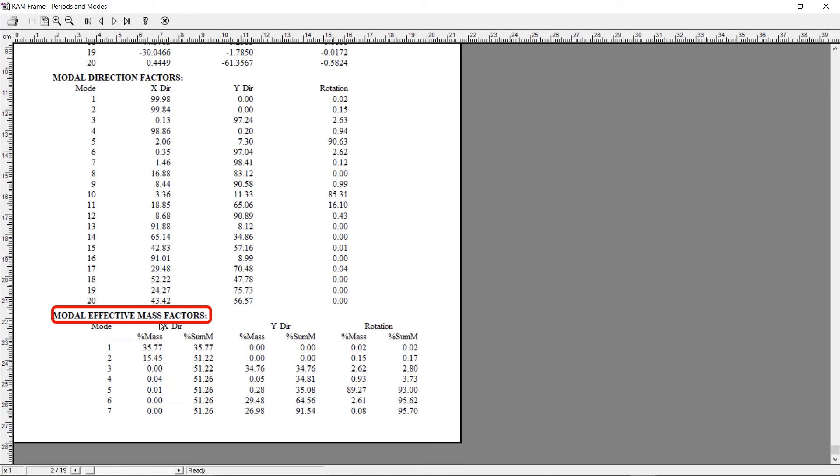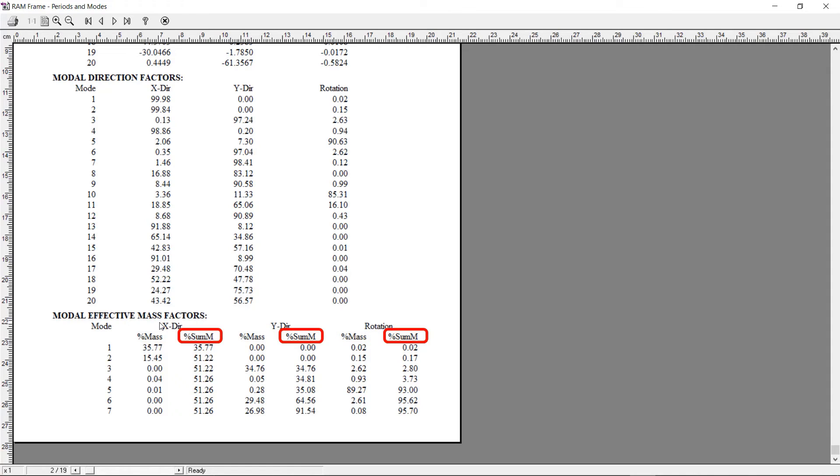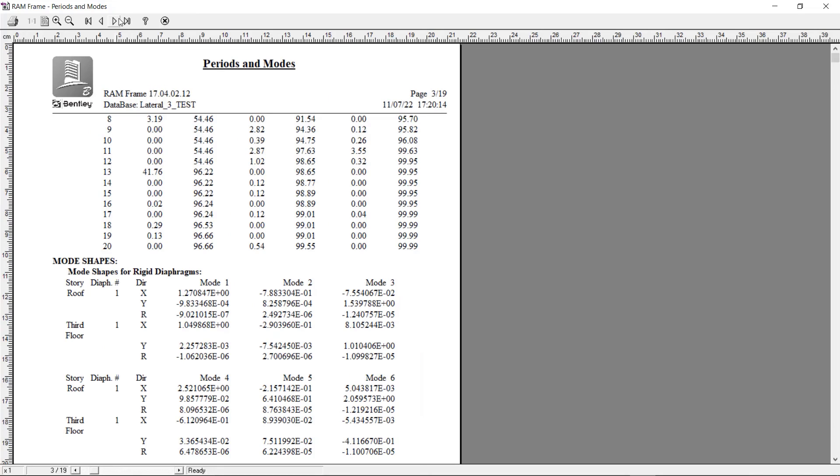The percentage mass values represent the mass participation for one particular mode. The percentage sum values represent the cumulative mass participation. We can see here that we have included enough number of modes as the percentage sum value is above 90% for the last mode for all directions.